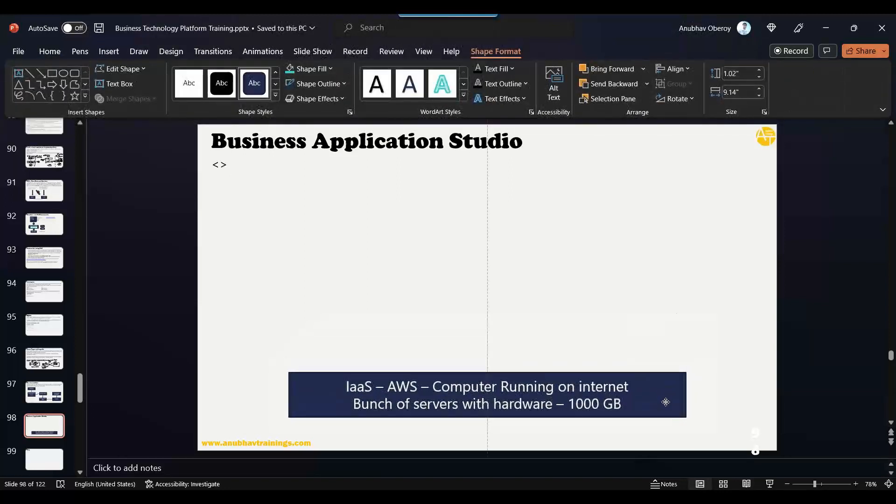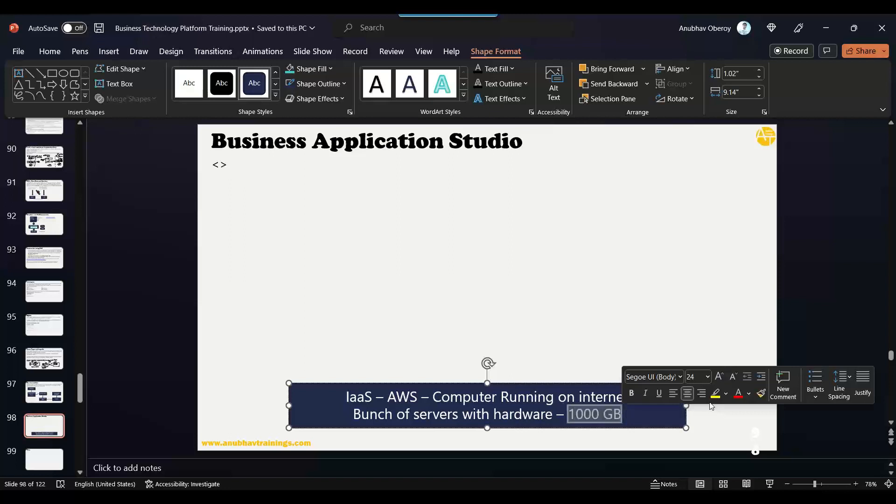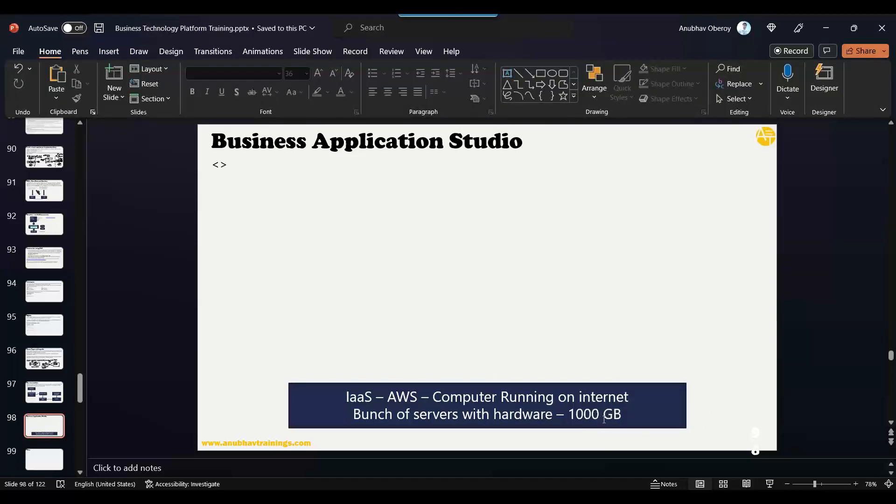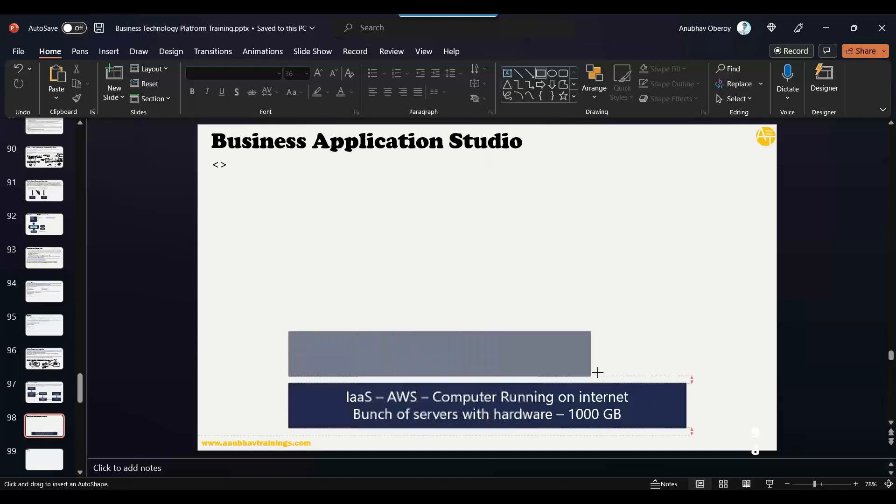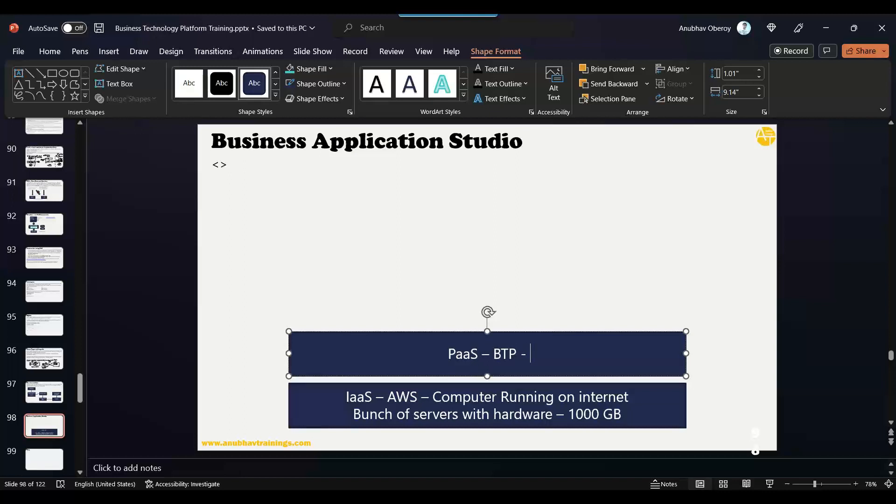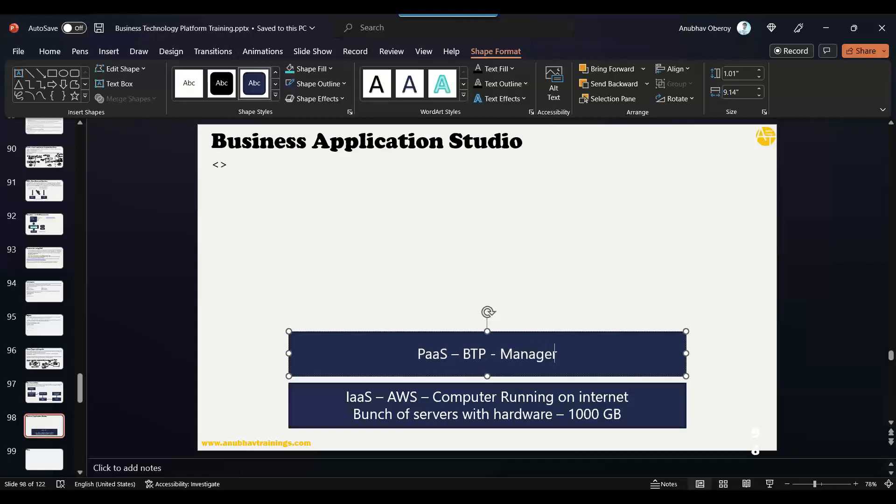Now to manage this 1000 gigabytes, to split it across chunks and let us install different databases, tools like HANA and stuff like that, PostgreSQL, all of that on this computer, we need someone. Now who's that someone? That is Cloud Foundry. Yes, that is your BTP platform as a service, which is your BTP. And this BTP is nothing but managing this 1000 gigabytes of servers. So this is your platform as a service, which is a manager of this entire infrastructure.